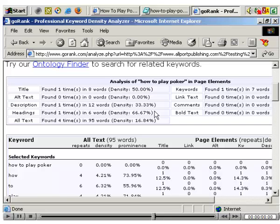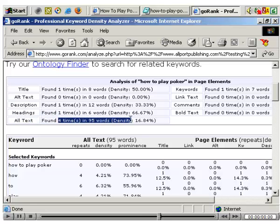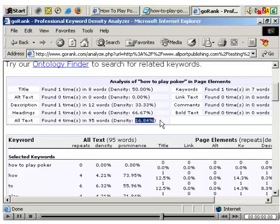It lists different elements of the page. For the main content, it looks at all text — found four times in 95 words, so a density of effectively 17%. That's probably a bit high. We might get away with it, but on the other hand it might set off some red flags with Google, so it's something to bear in mind.